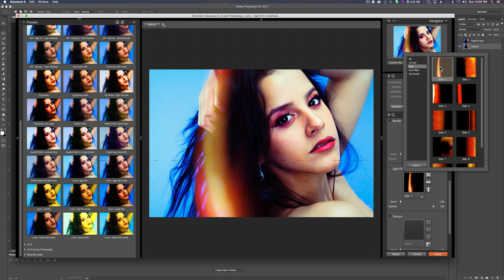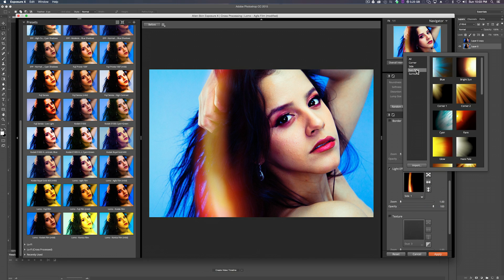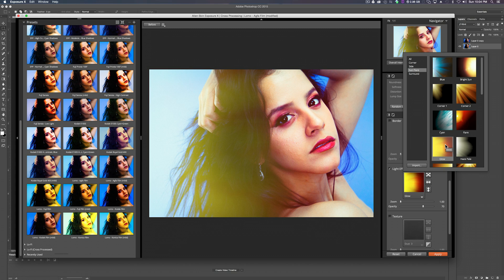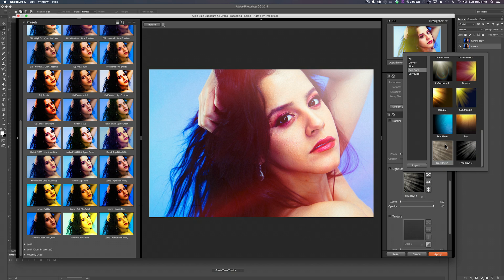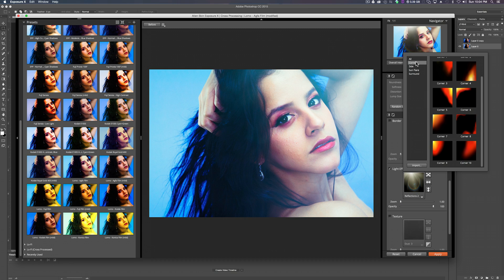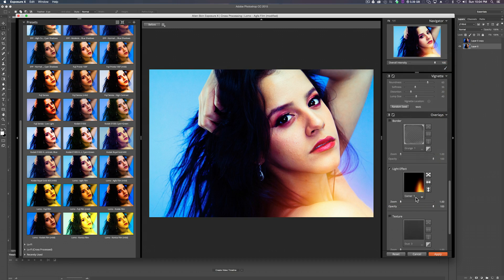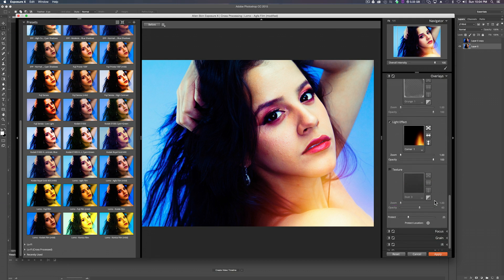Now we can open up these light effects and scroll through all kinds of different options. There's side stuff. That looks pretty cool. Sun flares. That's pretty nice. Looks like there's rays coming from behind her. An overall glow. The tree rays. That's pretty neat. I think we'll go back to the corner which was just the default. I like this burn at the bottom.